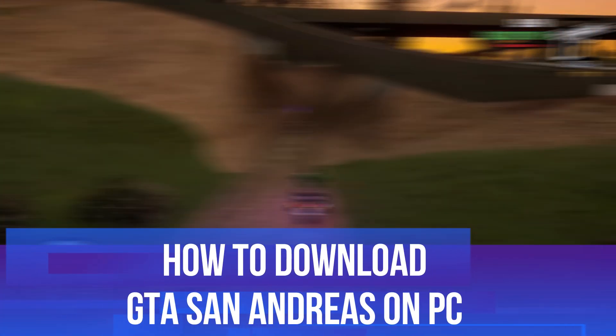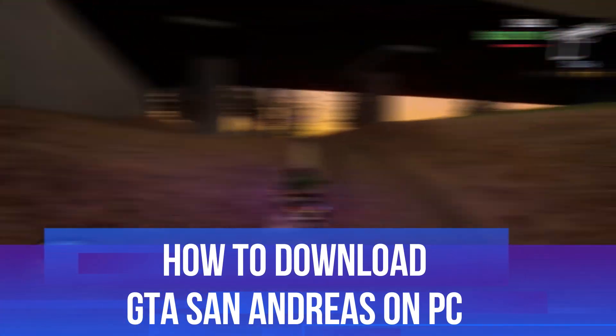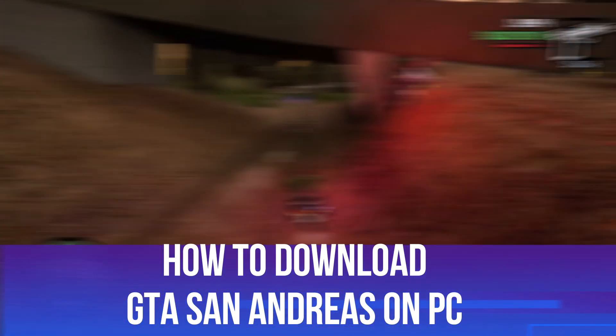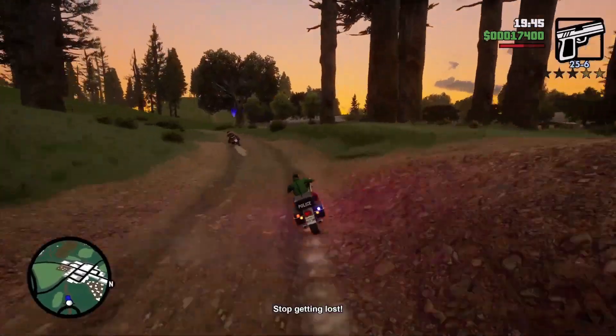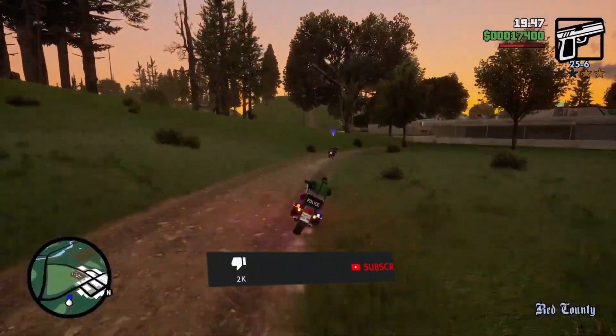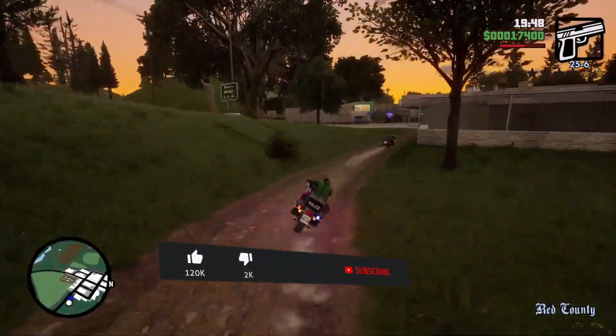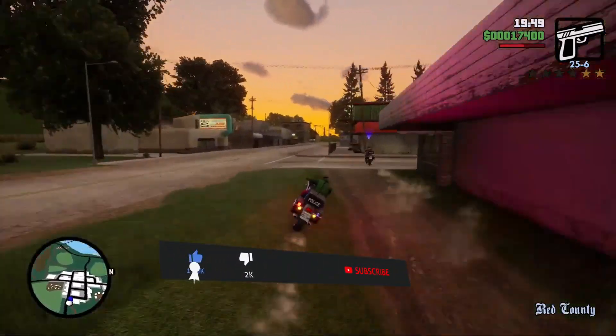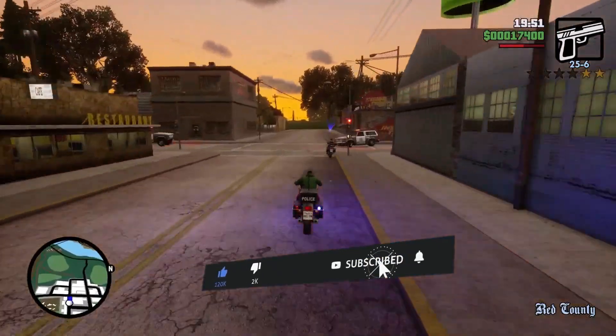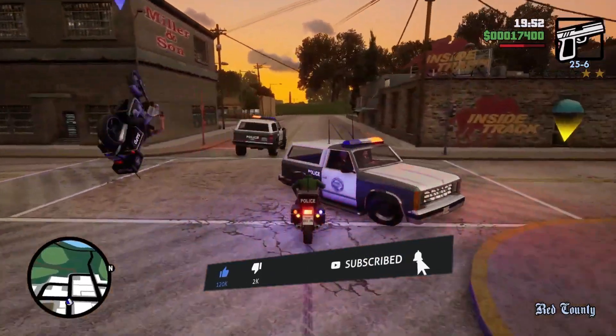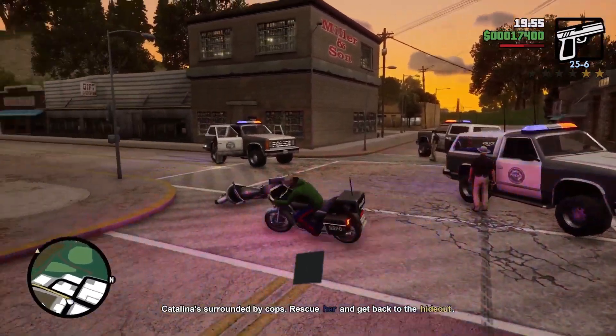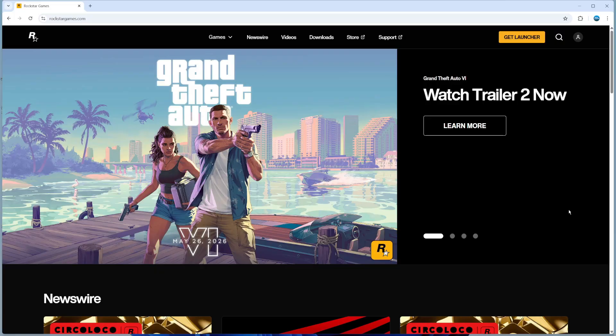In this video, I will show you how to download GTA San Andreas on PC. This should be a quick and easy tutorial to follow, but before we do continue, please consider leaving a like on the video and also subscribing to the channel. I really do appreciate it.